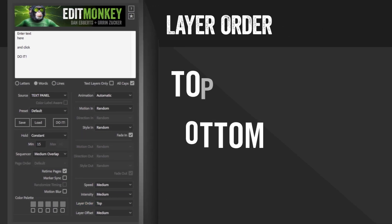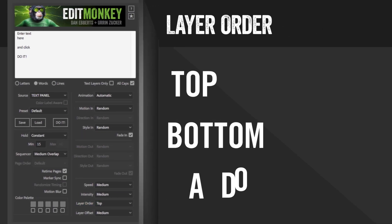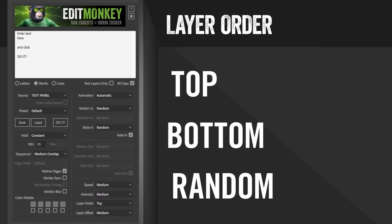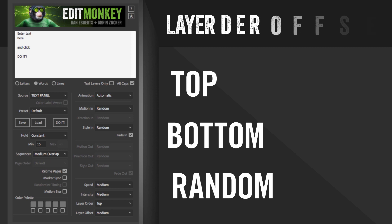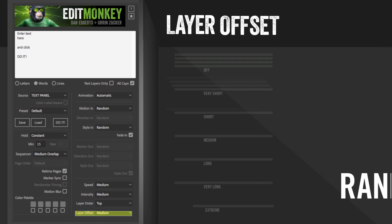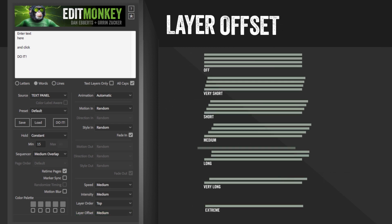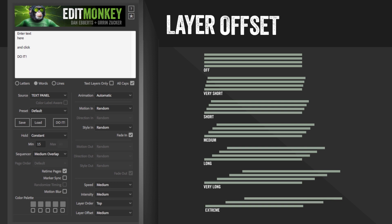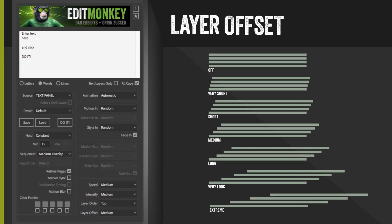Layer order will control the order each layer will animate on within a page. And lastly, layer offset is the time between markers within each page. The more layers, the longer the offset, the longer the page will be.